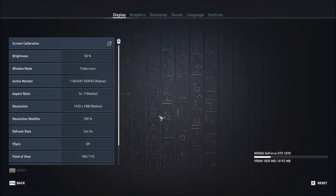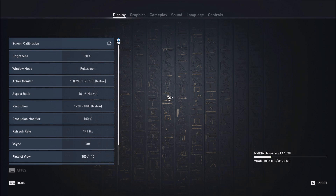Hi everybody, this is Kefren, your favorite French-Canadian. Today I'm going to show you how to boost your FPS in Assassin's Creed Origins. We will start with the in-game menu and after that I will show you where the config file is. You have a couple of settings you can change in the config file that you're not able to do inside of the game.